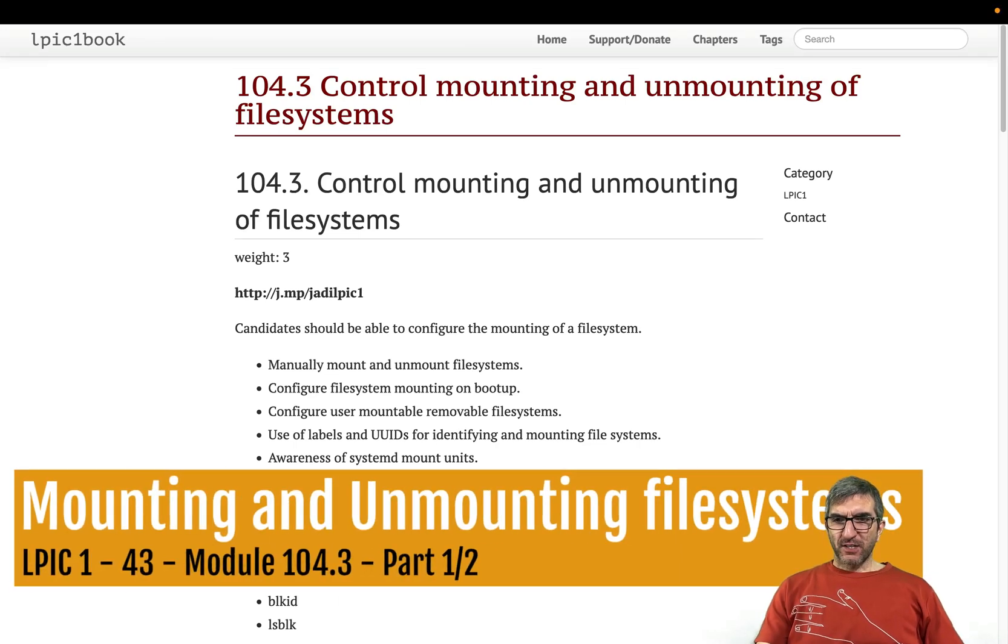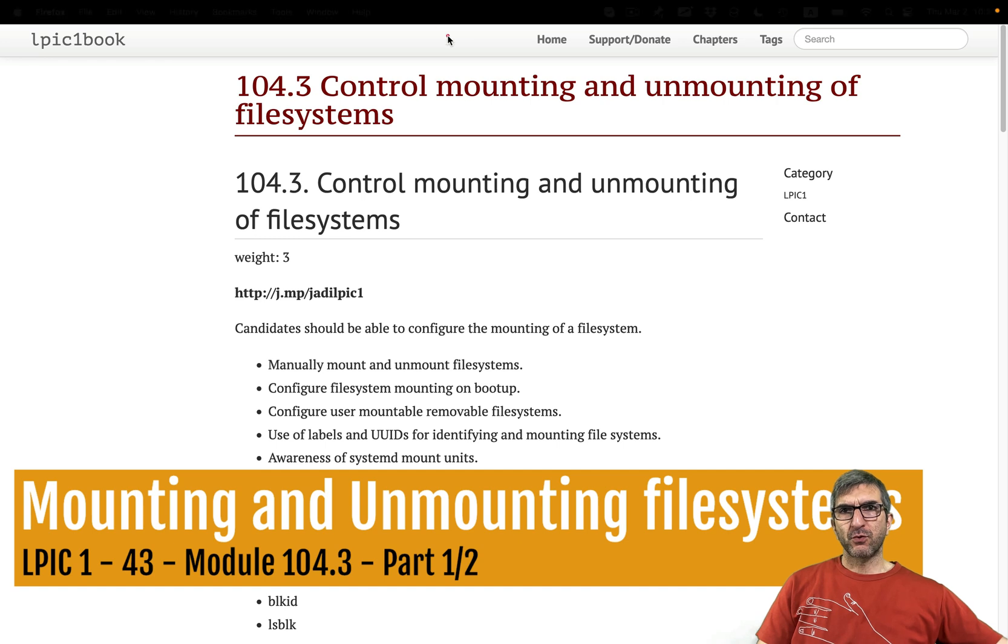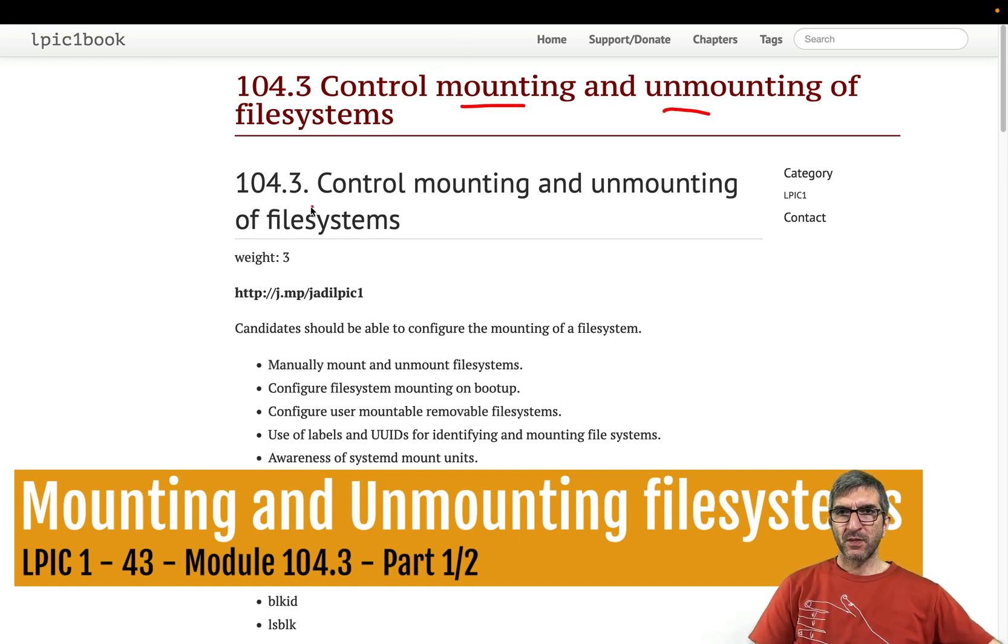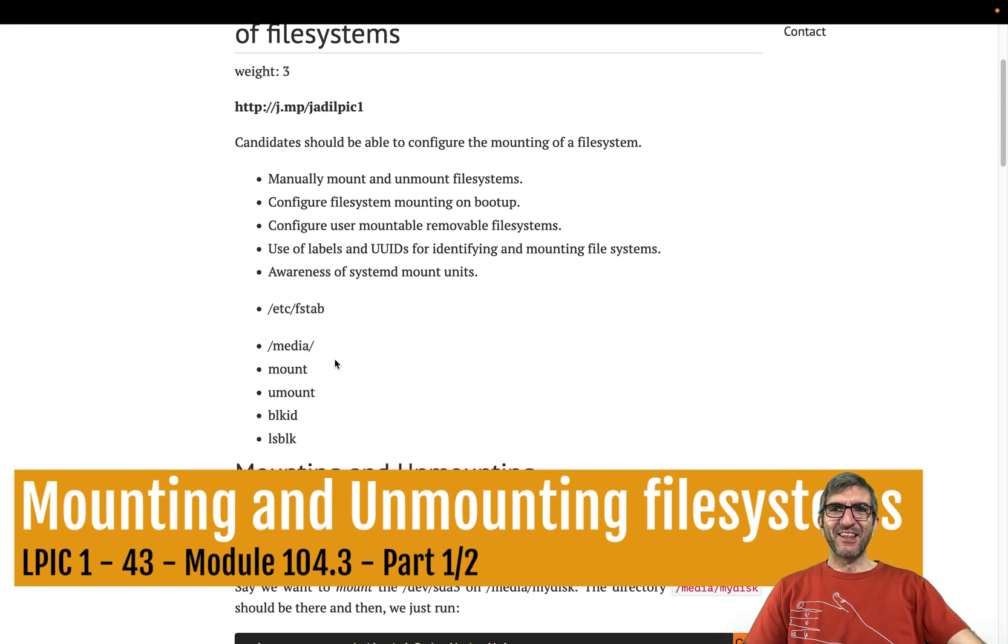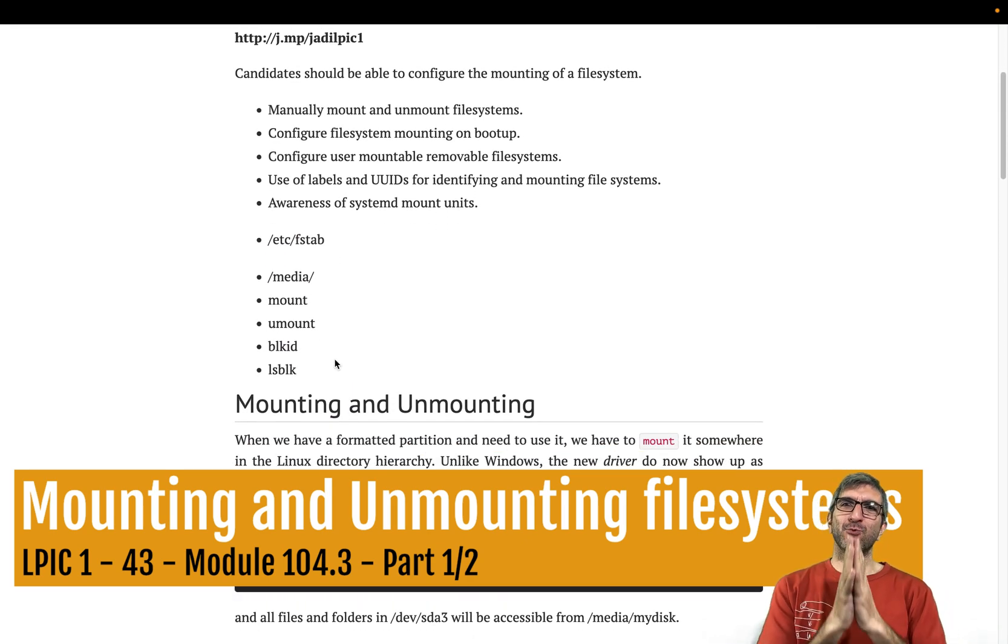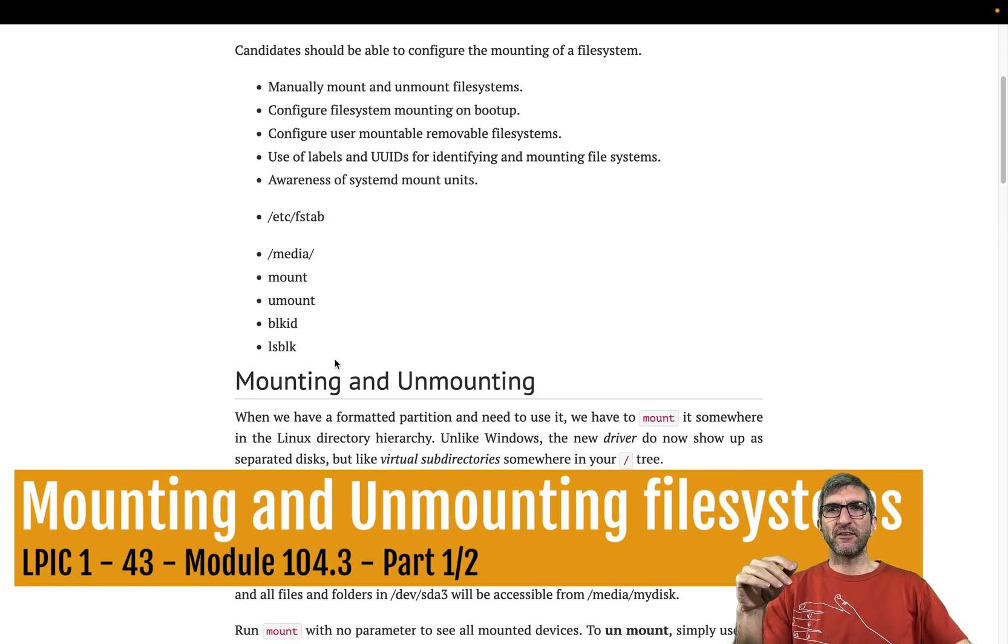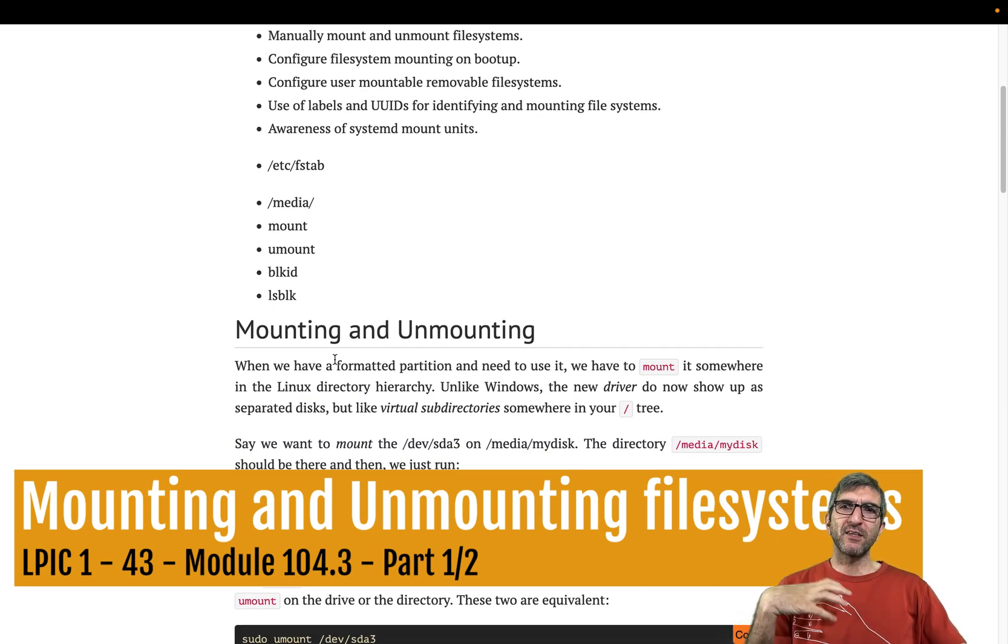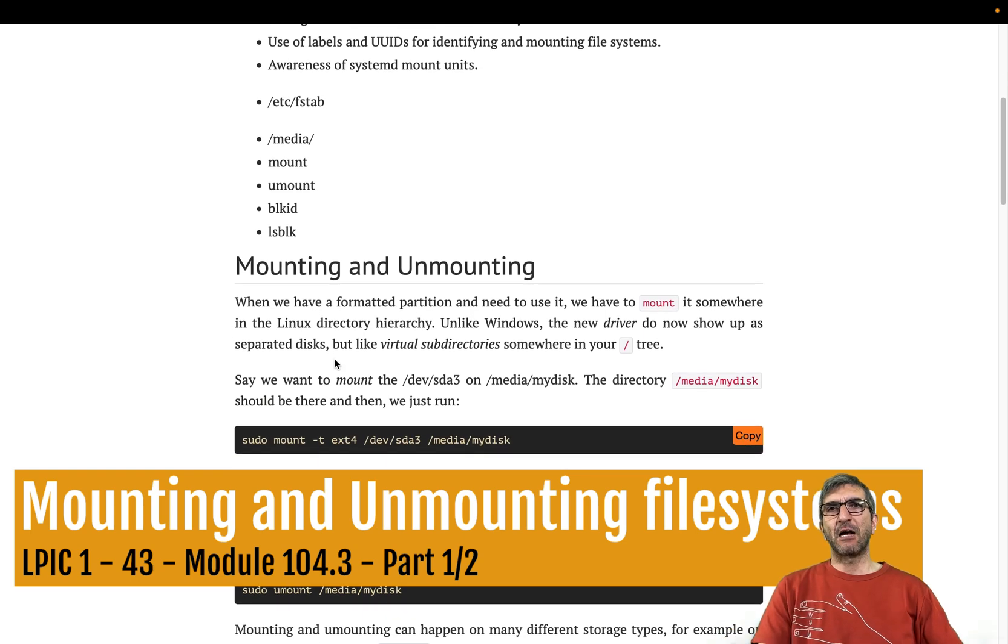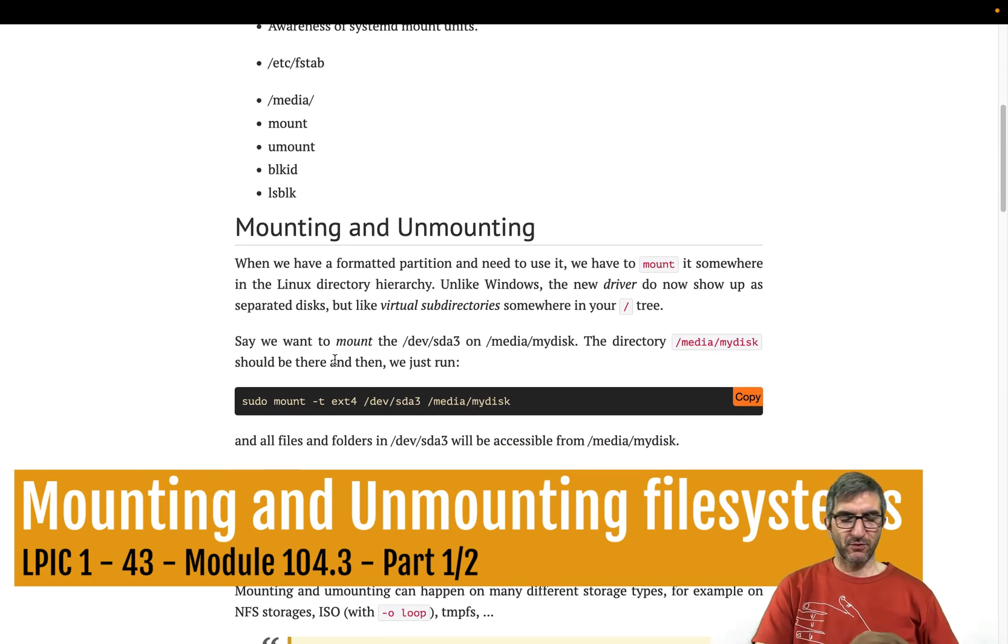Hi, I'm Jody, and let's continue LPIC and speak about mounting and unmounting file systems. It's important and you will use it in your daily life. You need to be able to manually mount and unmount file systems, configure mounting, understand UUID, and user mountable and awareness of systemd mount points.